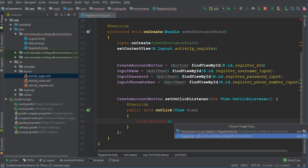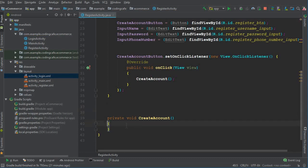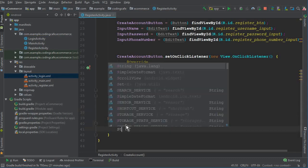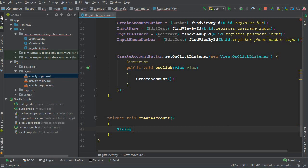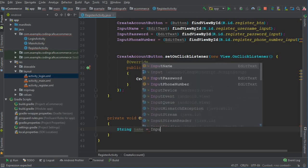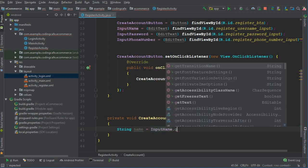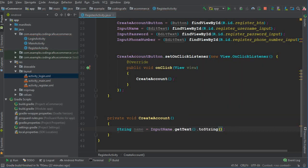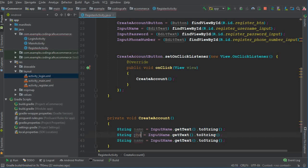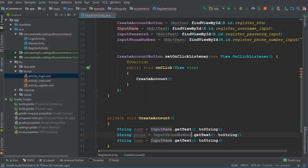Inside this method, first we are going to get the input from the user — phone, password, and name — and store it inside string type variables. The first one: name equals inputName dot getText dot toString. Then we have phone, make sure to change this to inputPhoneNumber.